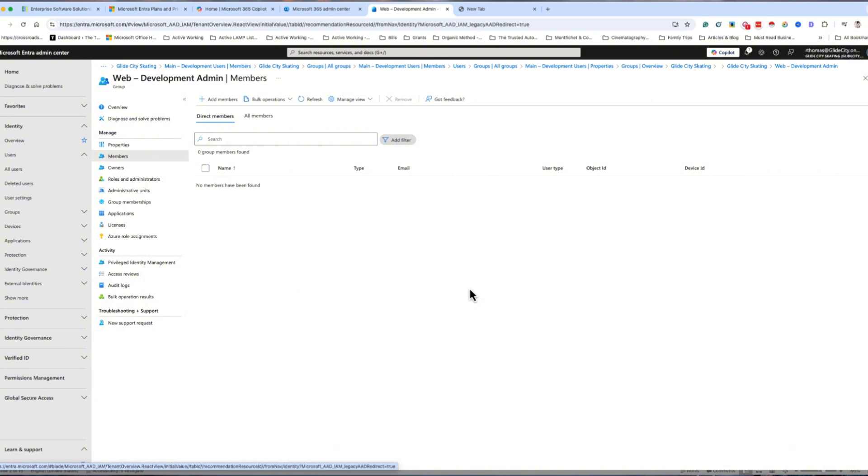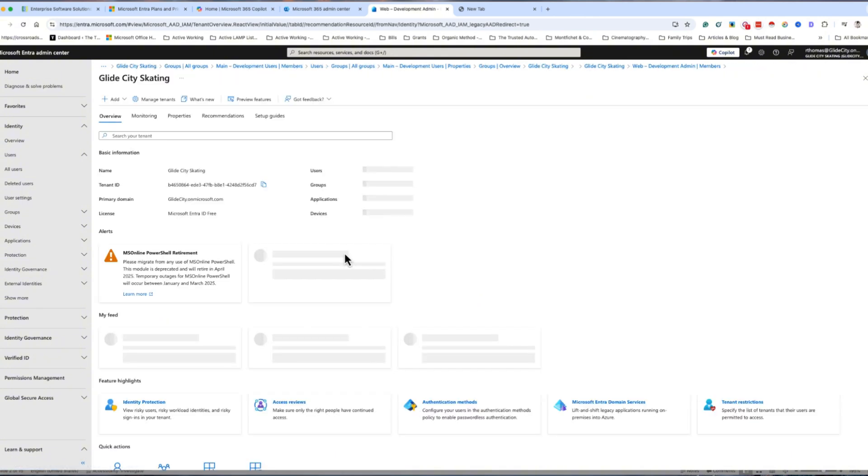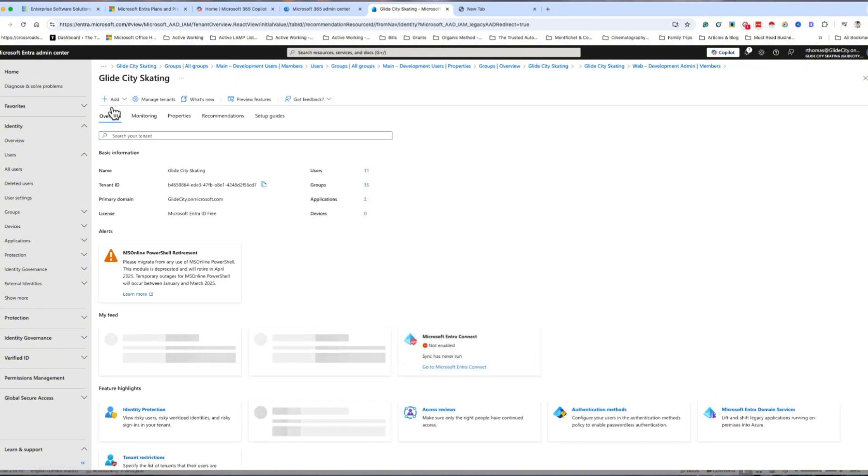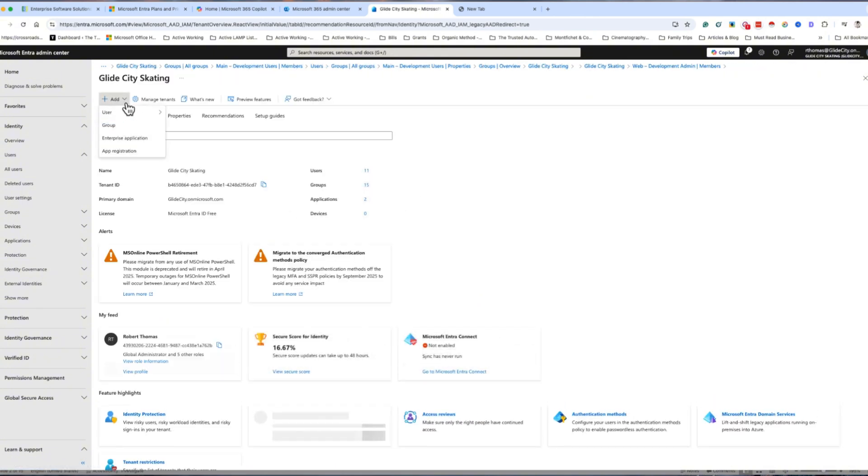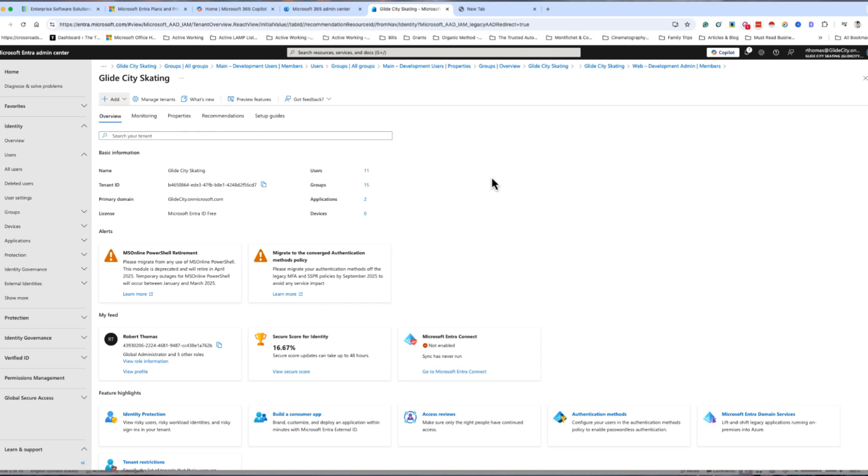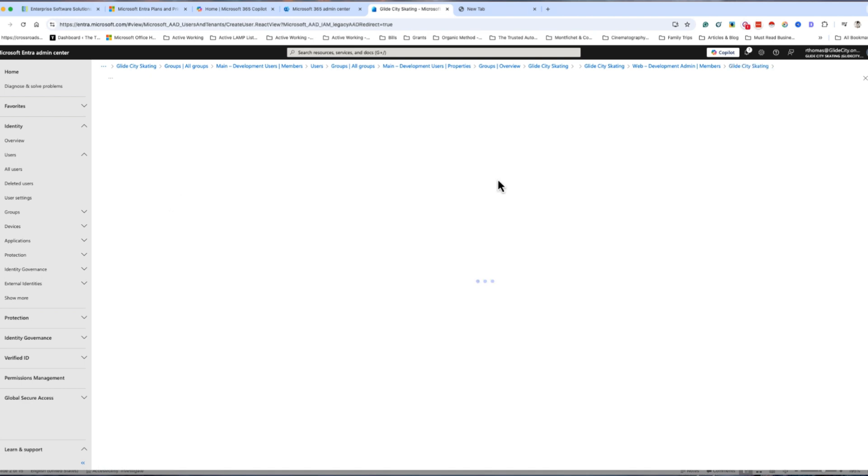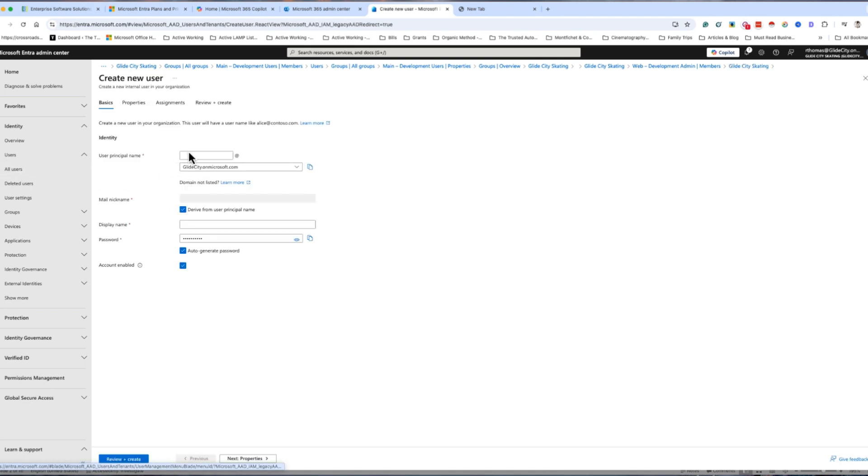I'm going to go to overview right here, and then I'm going to go to 'add' and then 'create user.' Same thing to do with all users. This is where I'm going to put in Bob, and then the display name is going to be Bob Doe.